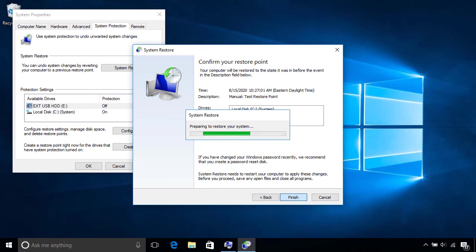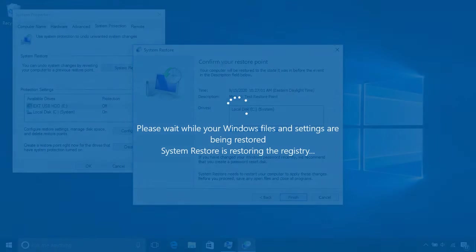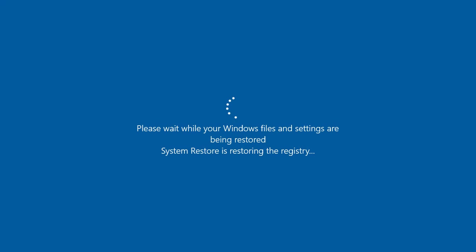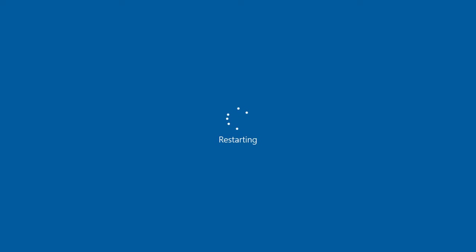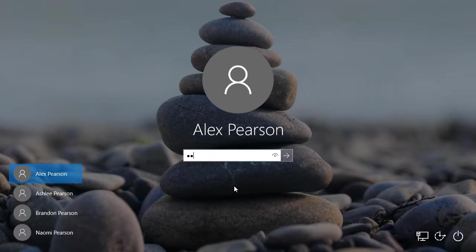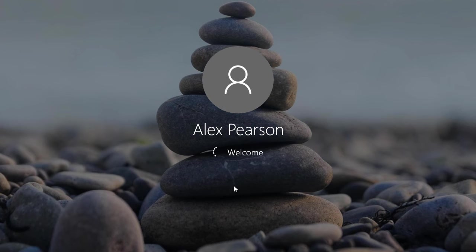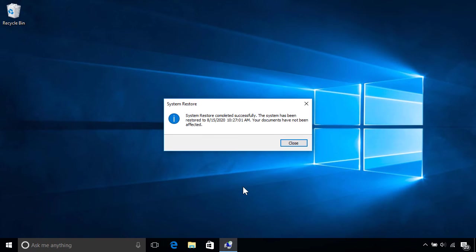This will start the restore process, which will take a while to complete, and will restart your PC automatically during the process. Once it's finished and you've signed back in as normal, you'll see a notification confirming the System Restore completed successfully and that your personal files have not been affected.